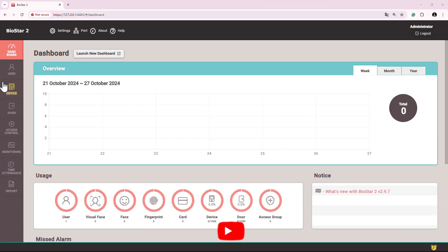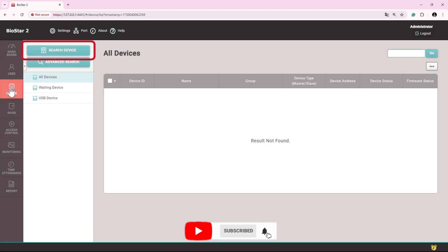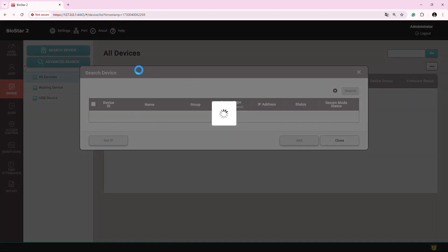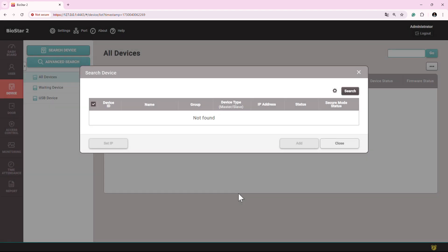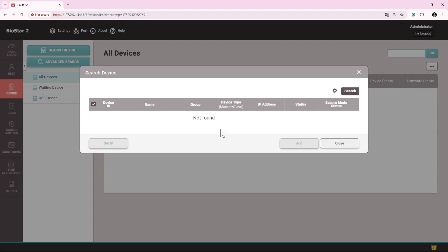In this option, you just need to go to the device option, then click on this search button. When you click on this search button, if your device is in the network and there is no restriction, you will see the device here. Not just one device. If you have multiple devices in the network with valid IP addresses, all the devices will show here.